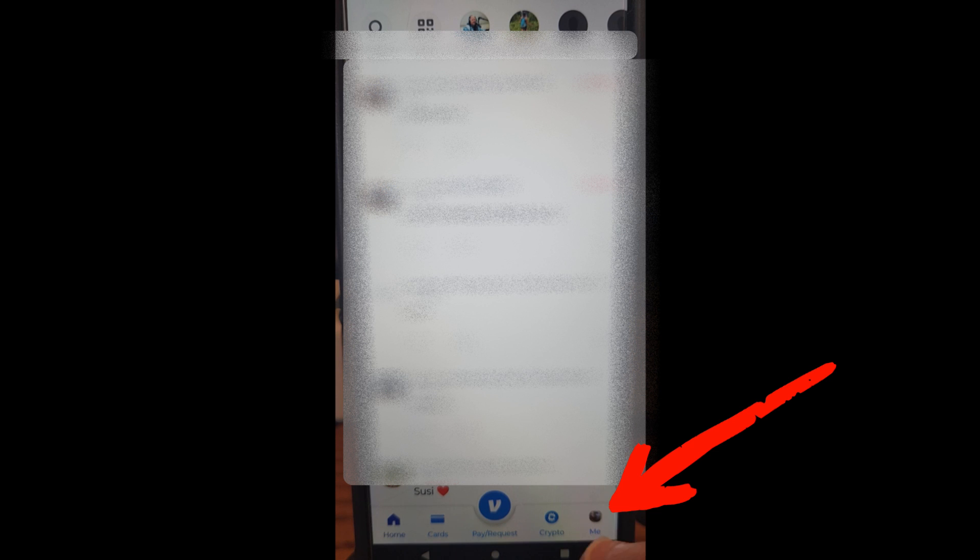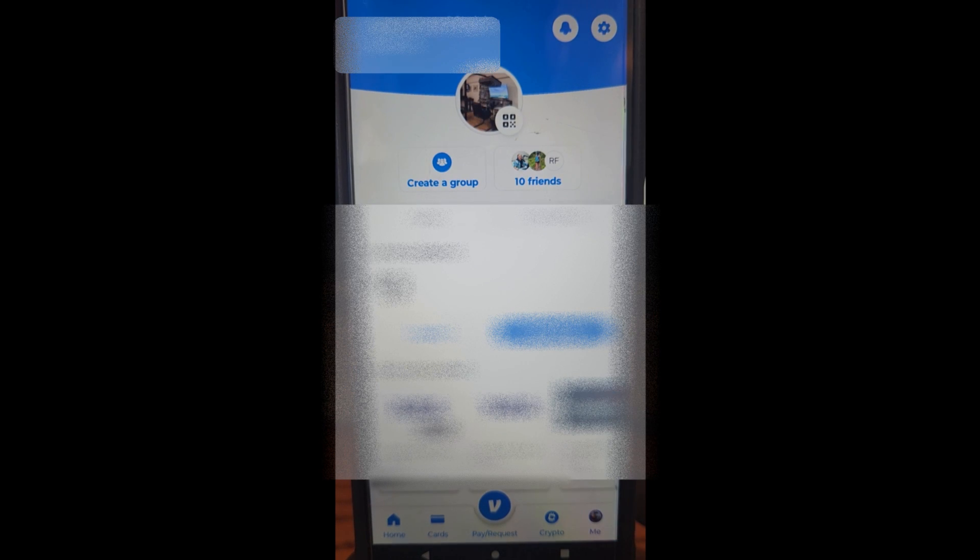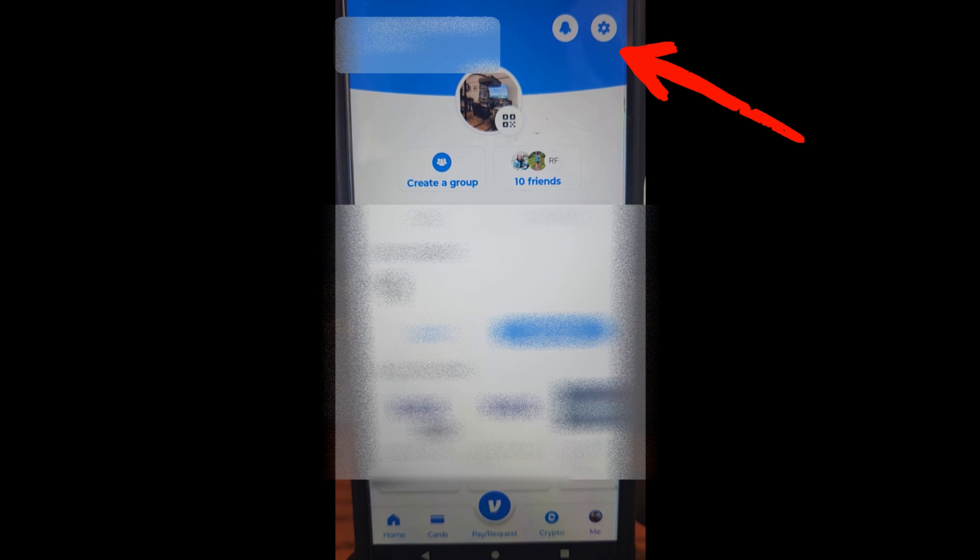The app is going to load in. Once it loads, wait till it all loads up. Then what you want to do is look down to the bottom right where it says 'Me' at the bottom—your profile image is there. Tap on it and that brings up your profile screen.